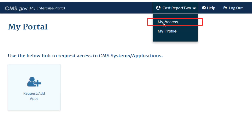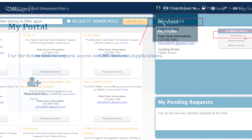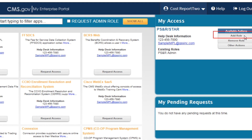Please select My Access from the drop-down menu. Once on the My Access page, the provider will click on the Add Role button within the My Access PSNR/star widget.